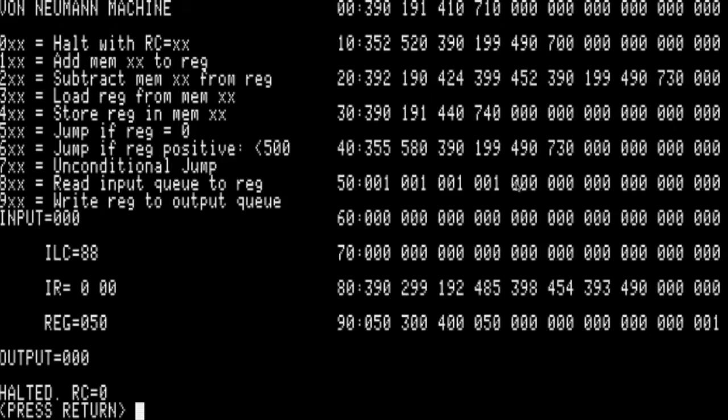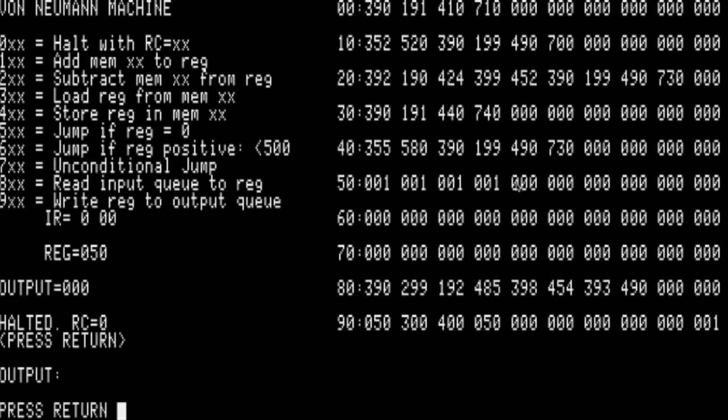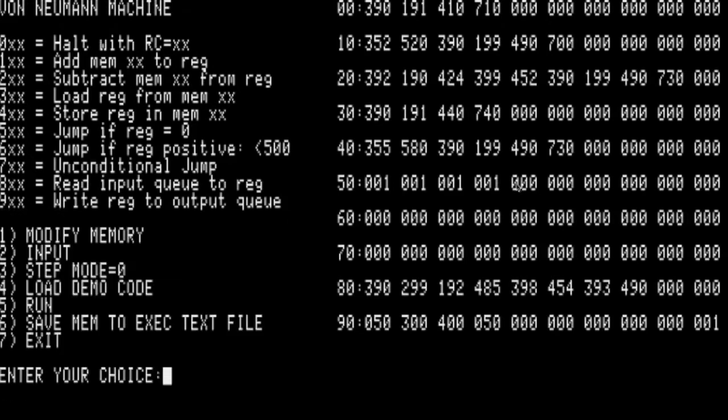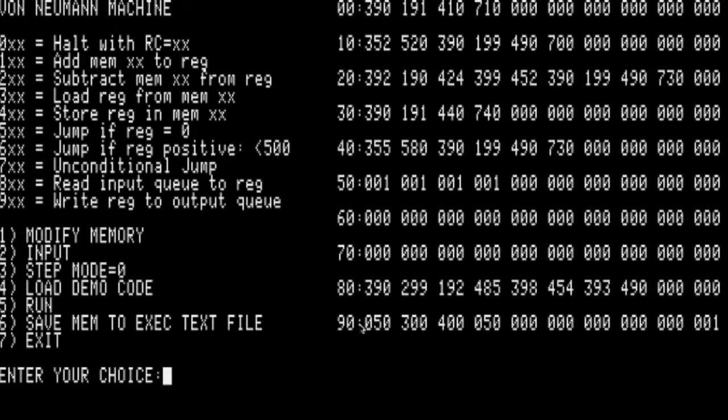If anyone tells you that 2 plus 2 equals 5, you're living in the novel 1984. So let's look at this program a little bit. It restores the original state at the end, so all the self-modification can run again.